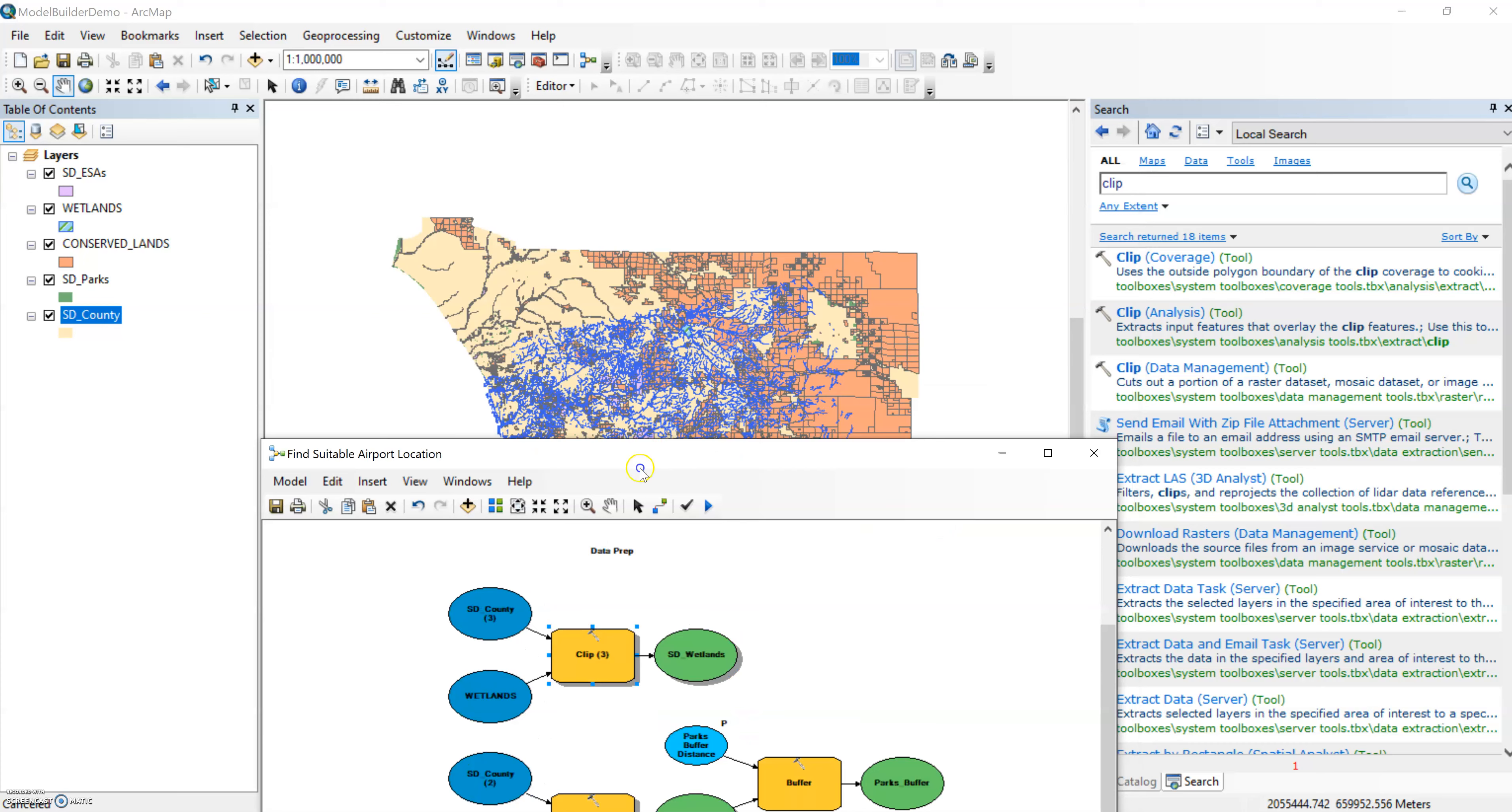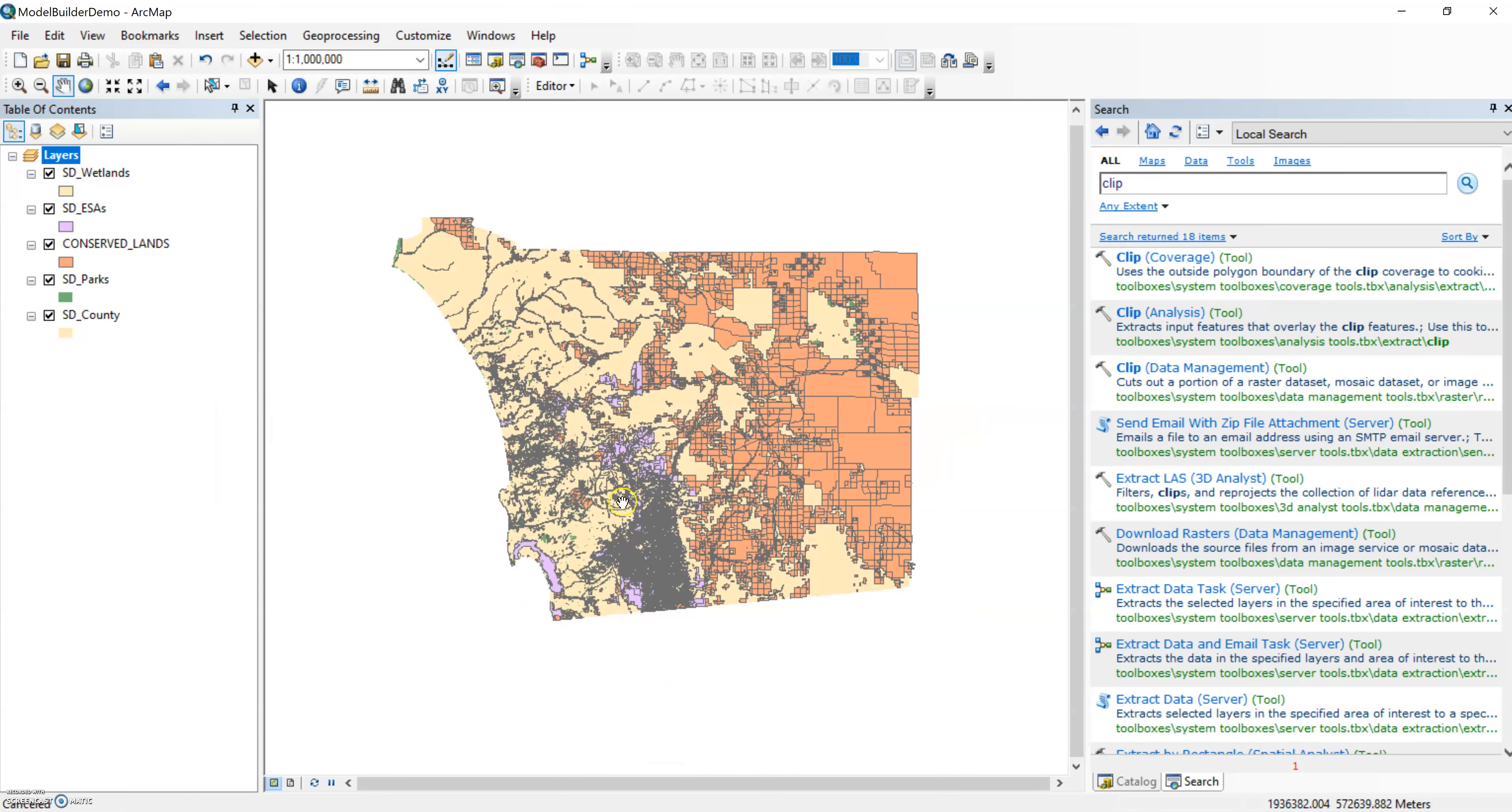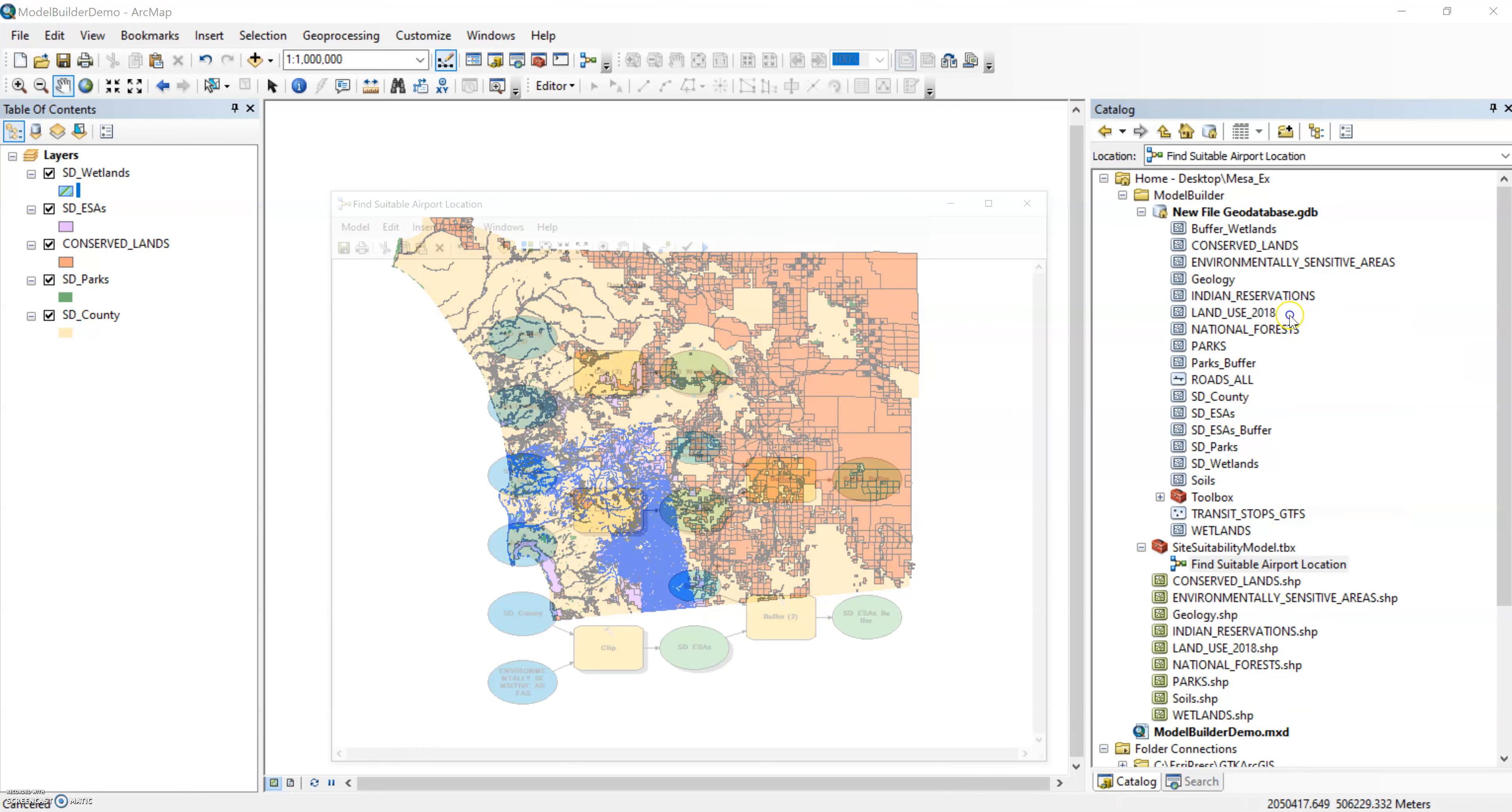If we want that wetlands layer to display, remember you have to click, right click on the output and click add to display. So we can remove this wetlands because it takes forever to load. So this will take hopefully a little bit shorter of a time period though. So let's go back to opening up our model and I can talk about what I wanted to do next.